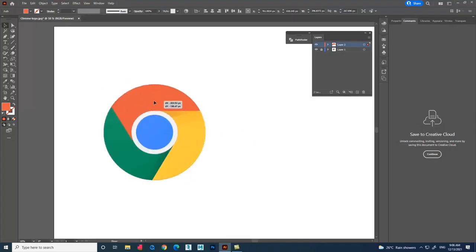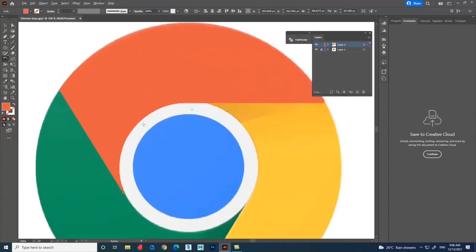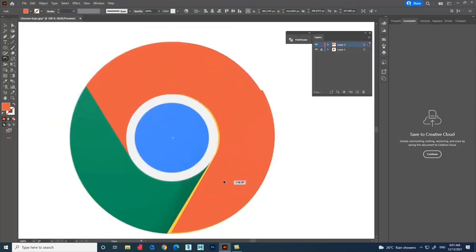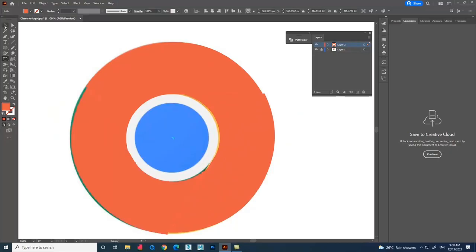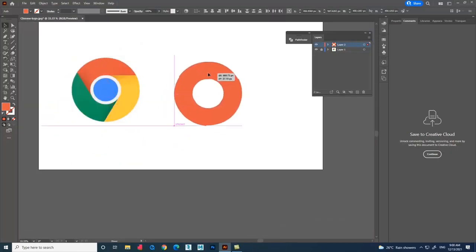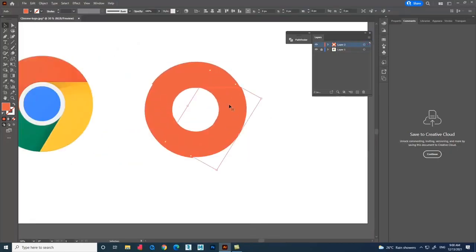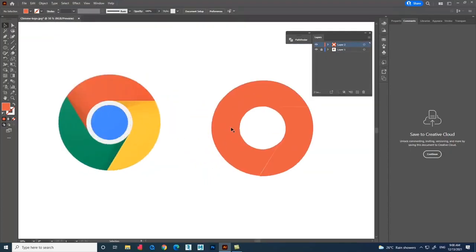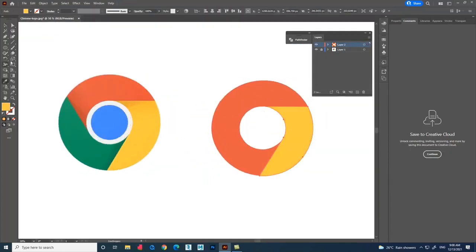This is how we create a shape. Select the Rotate tool and move the pivot point to the center. Use Alt and drag to duplicate the shape. You can see it getting duplicated. Use Alt and drag again or press Ctrl+D for multiple duplicates. Finally, we have all the shapes.